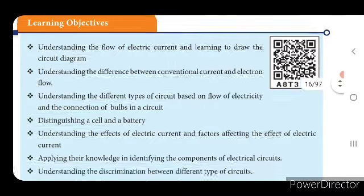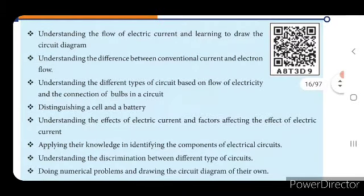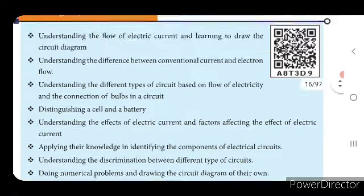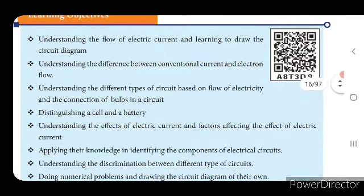Understanding the effects of electric current and factors affecting the effect of electric current; applying their knowledge in identifying the components of electrical circuits; understanding the discrimination between different types of circuits; doing numerical problems and drawing the circuit diagram of their own. We will see up to different types of circuit in this video.